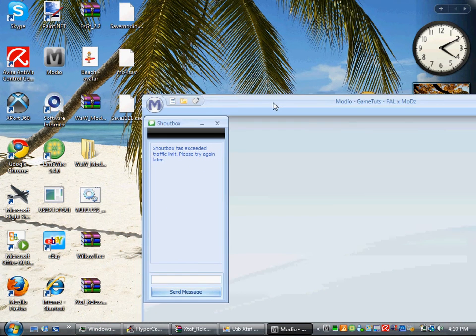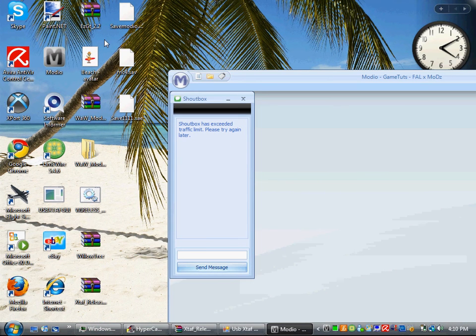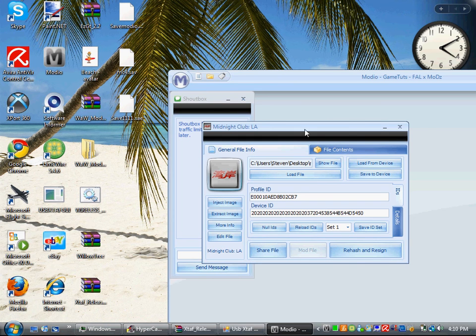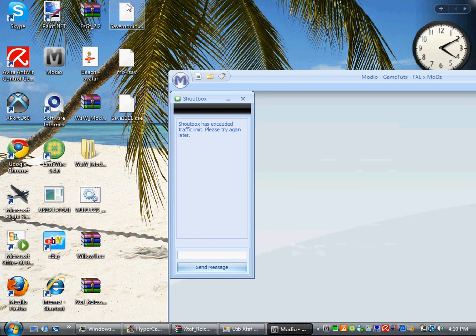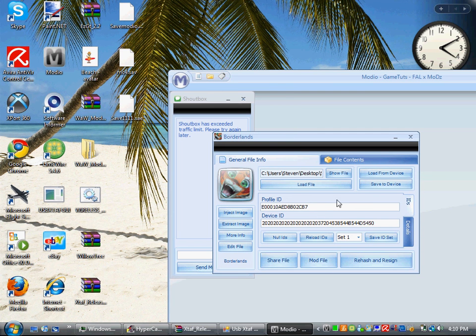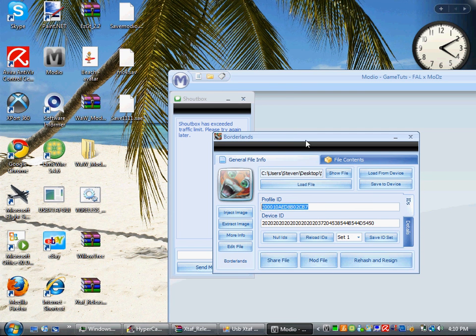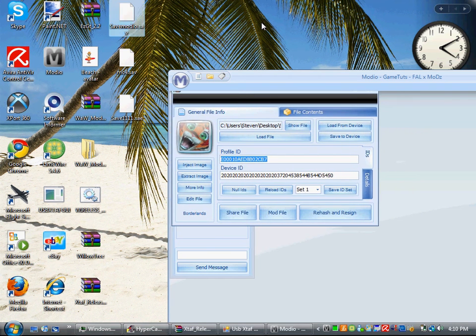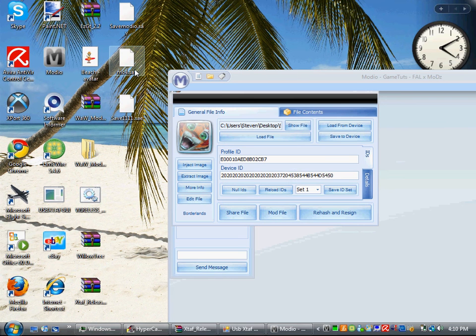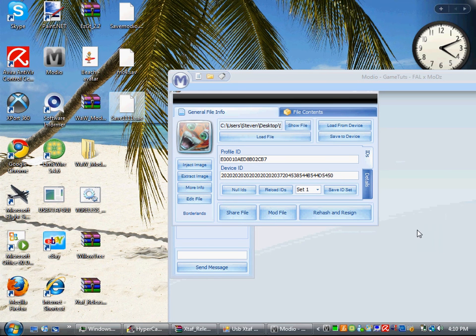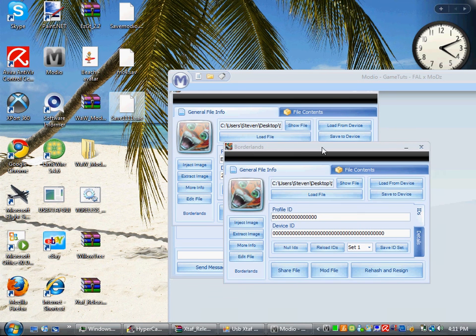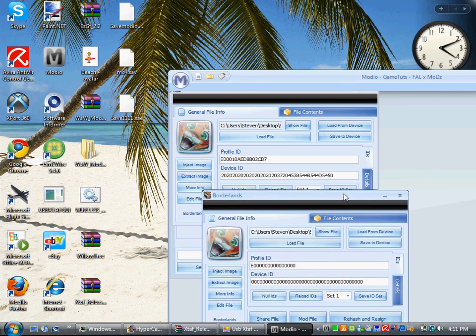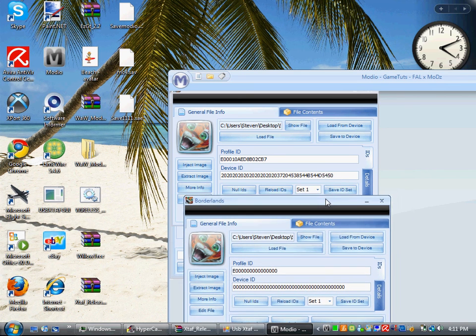Now you're going to want to pull up your account. Your account should say like these numbers, right? So this is my Borderlands save. Now you're going to want to open up your modded save. You're going to want to pull that over here. And now it's E00000000.